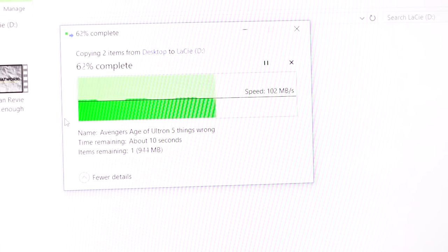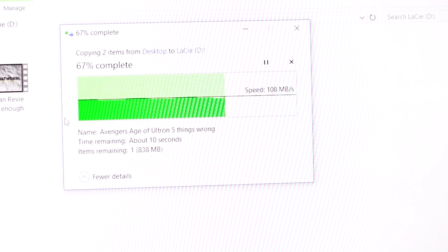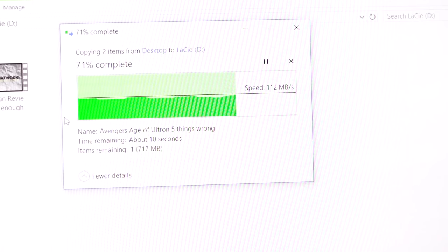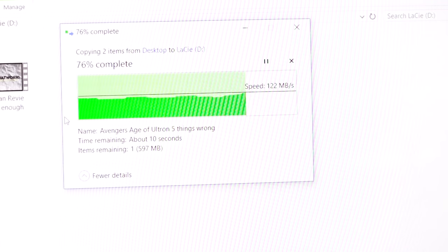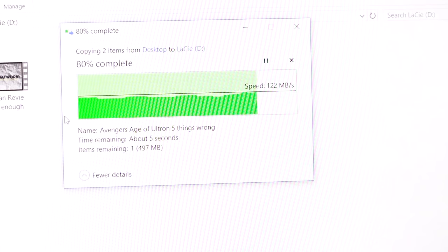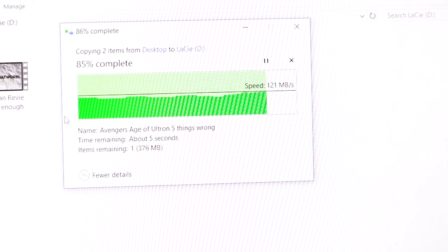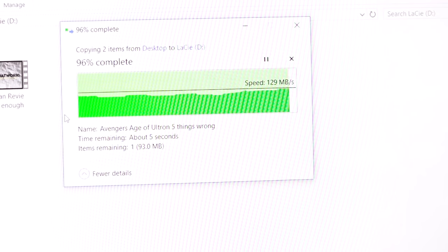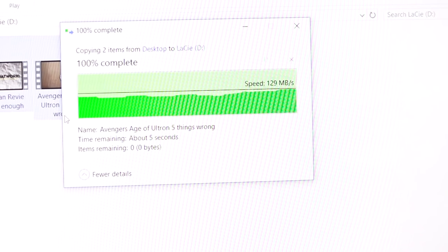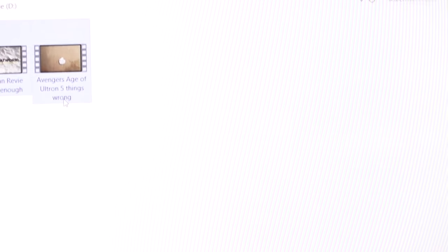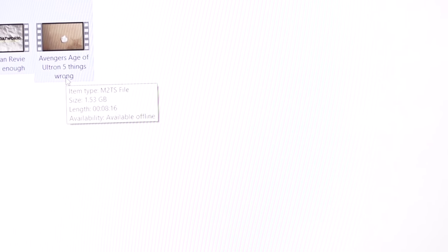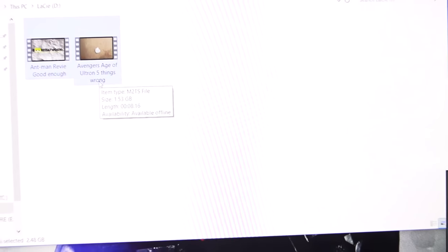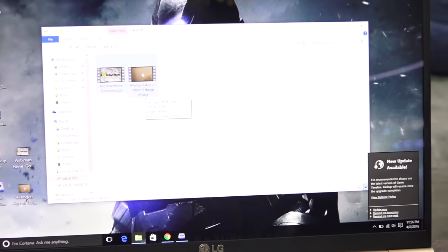You see the speed benefits as you transfer bigger and bigger files - USB-C handles that slightly better. So 129 was the max, and that is what you get with the LaCie drive.